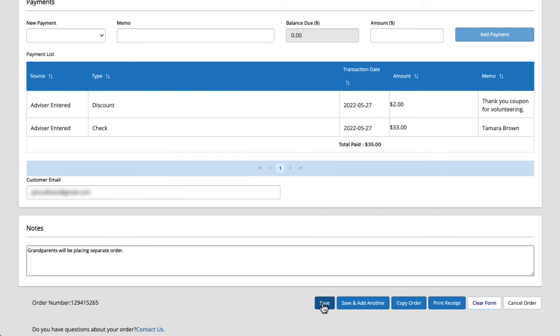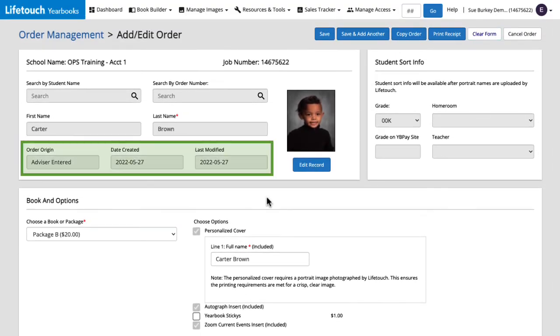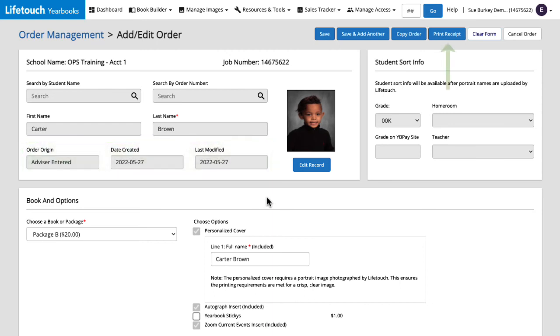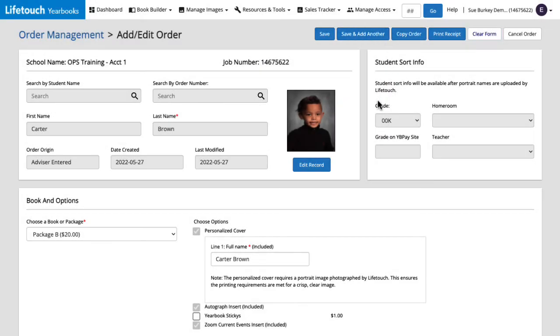Great! Our order was successfully saved. We can see our order number here. Now if we scroll back up to the top we can also see that our order origin was updated to advisor entered and we have dates in the created and modified fields. If we'd like to print a receipt we can click print receipt here. After saving this order we can continue to make and save edits to this account.